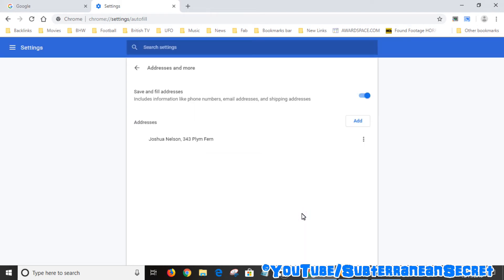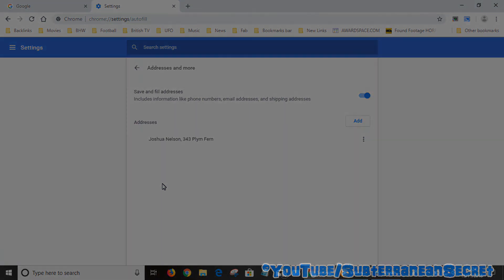That's how you can add your credit card and your name and address. Once you go to a website such as Amazon, rather than typing in your information manually, you can just click on the box and it gives you the option to auto-fill all those details in. That's how you do it. Thanks for watching.